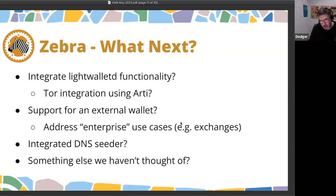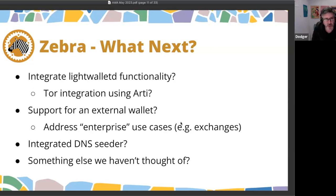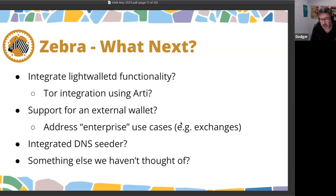There are potentially other iterations or improvements for the light wallet protocol that we may want to consider. Late last year we did research looking at oblivious message retrieval to see if it might be applicable for a next-generation light wallet protocol. That didn't necessarily yield the results we were hoping for, but detection keys or something similar may start becoming an option for a future network upgrade.